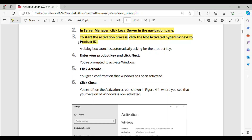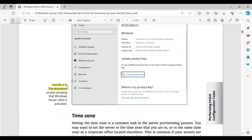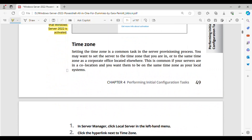A dialog box launches automatically asking for the product key. Step 4: Enter your product key and click Next. You're prompted to activate Windows. Step 5: Click Activate. You get a confirmation that Windows has been activated. Step 6: Click Close. You're left on the activation screen (Figure 4-1), where you see that your version of Windows is now activated. Figure 4-1 shows the activation screen confirming that Windows Server 2022 is activated.